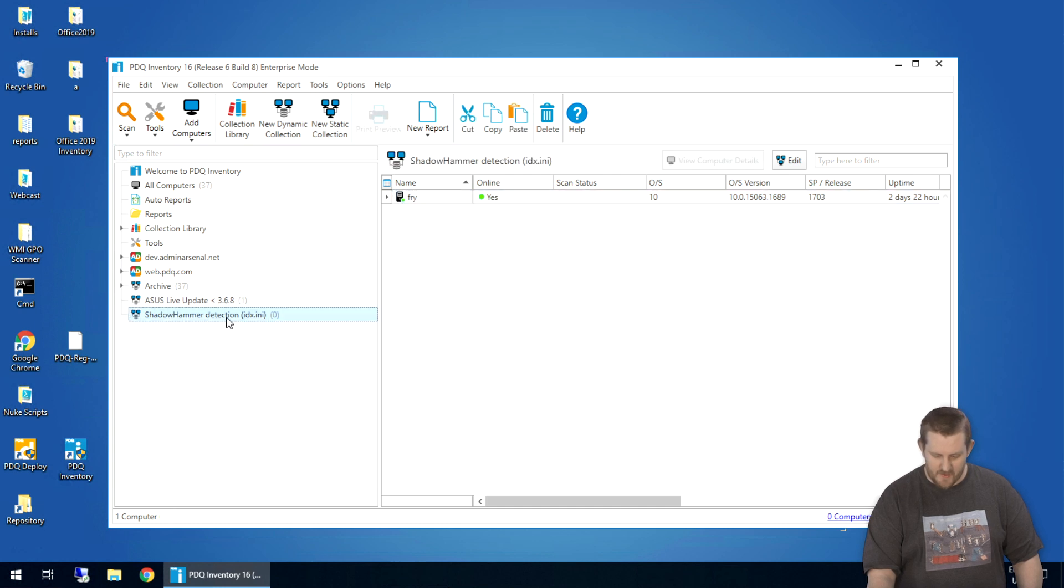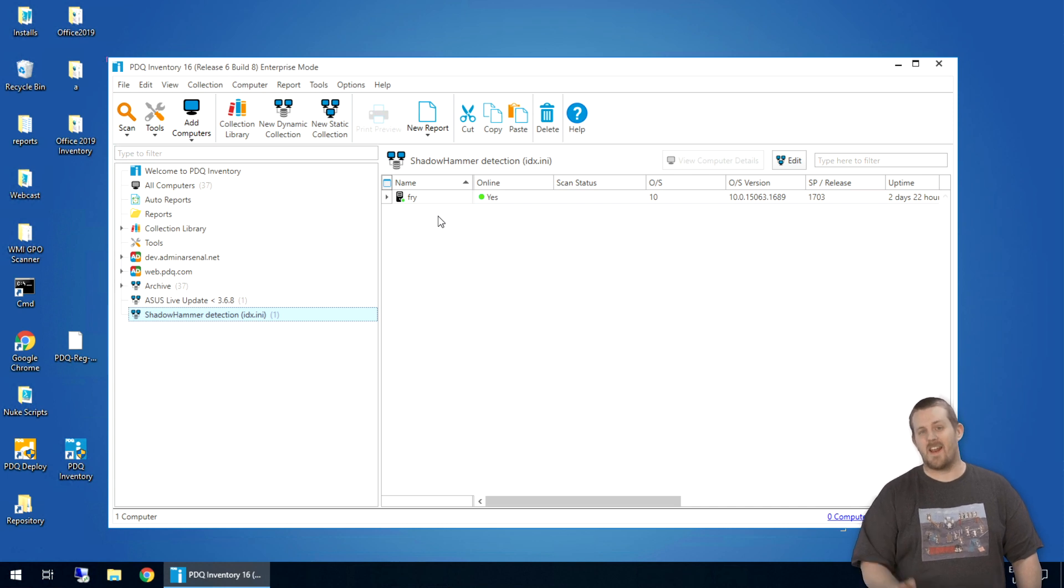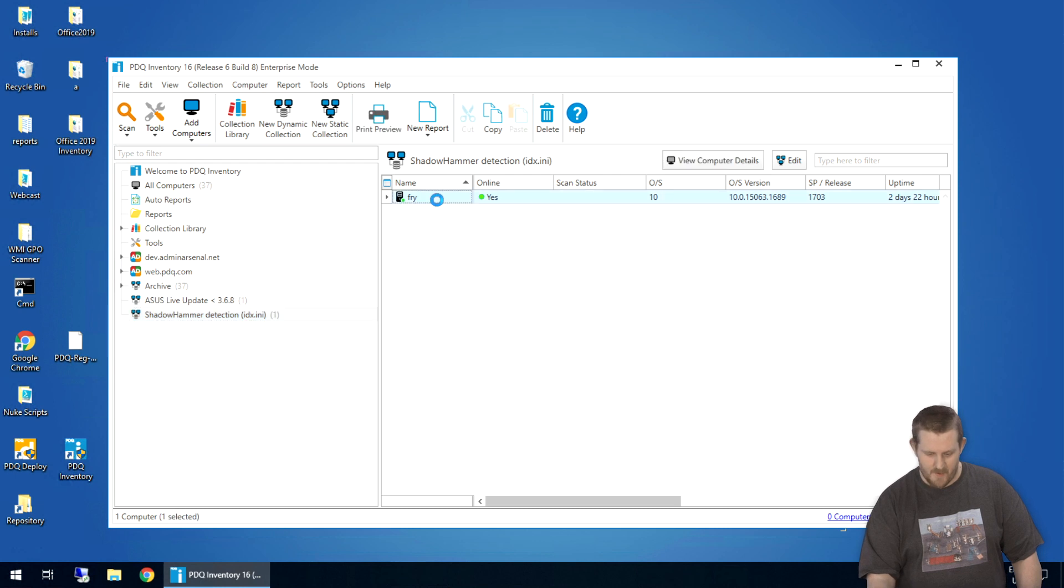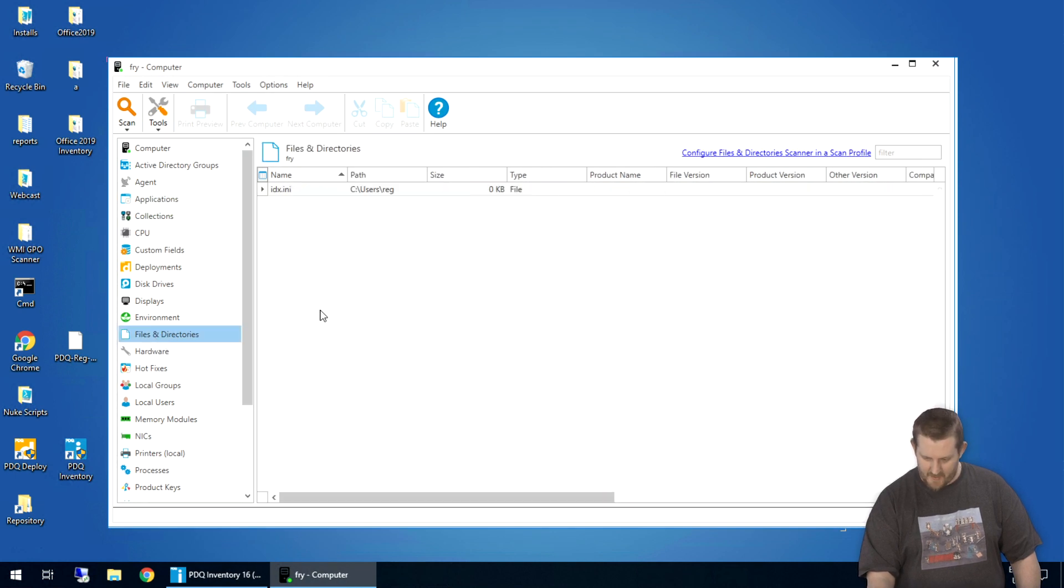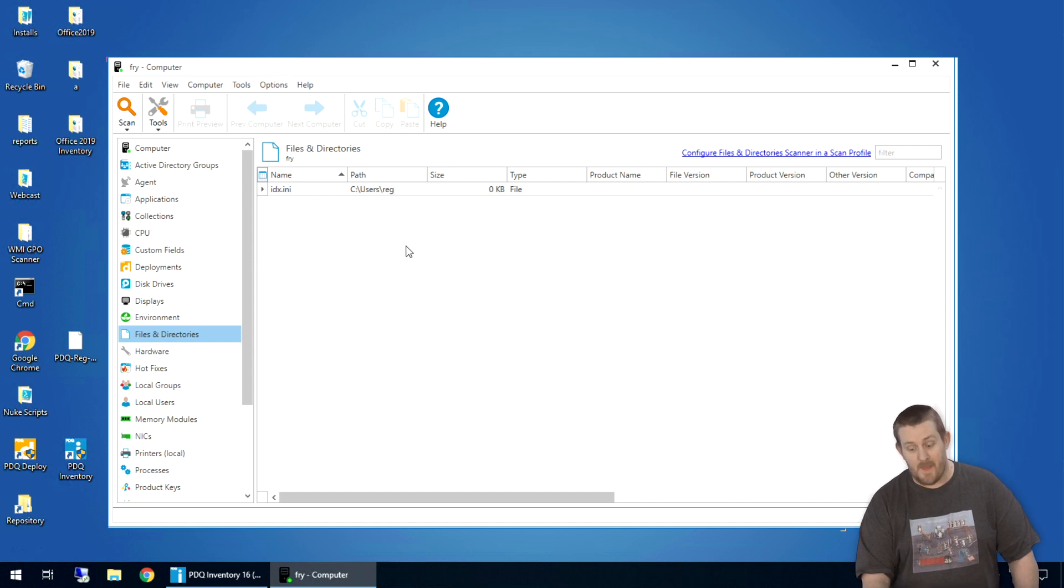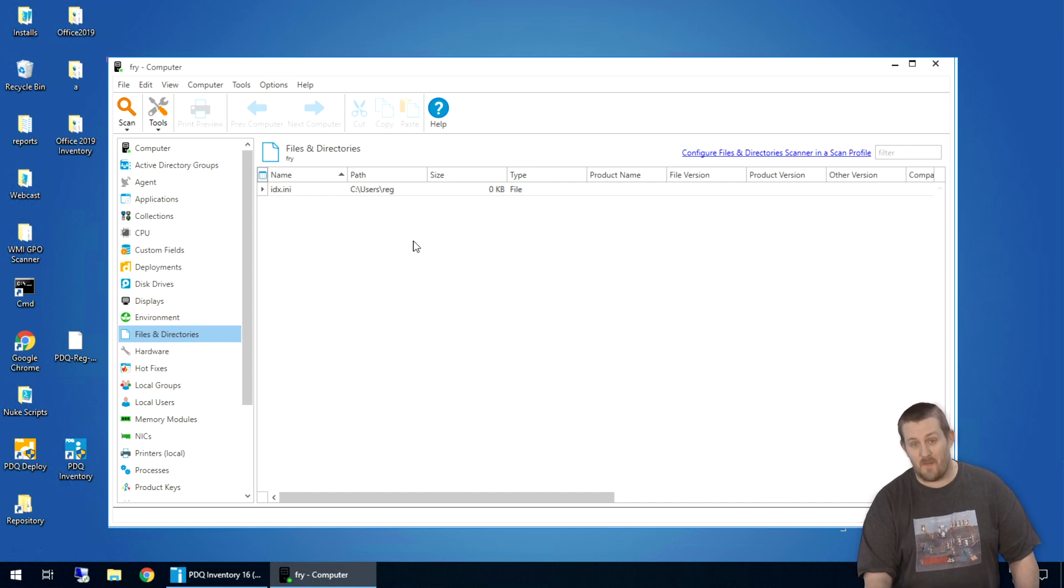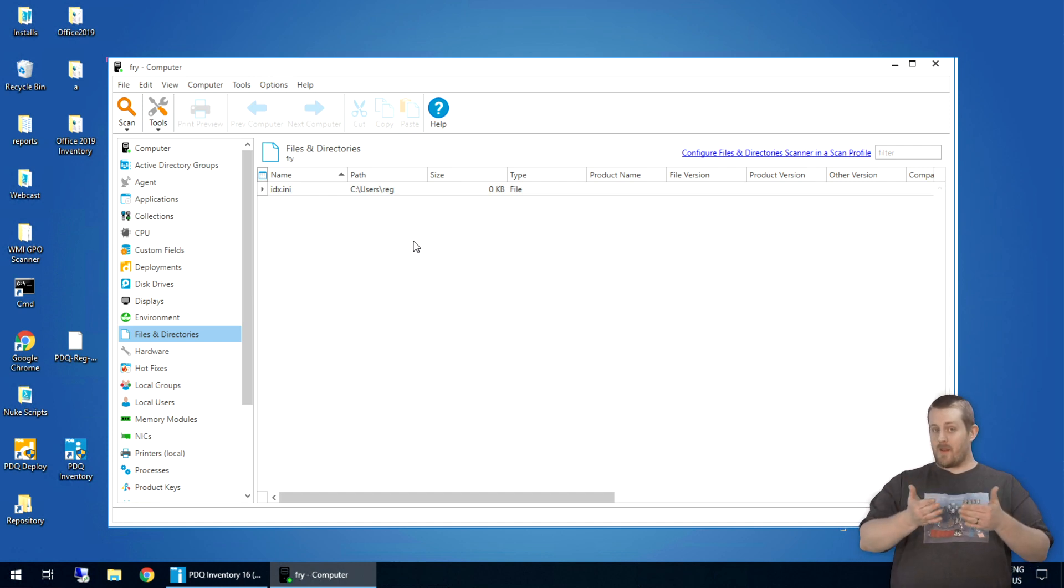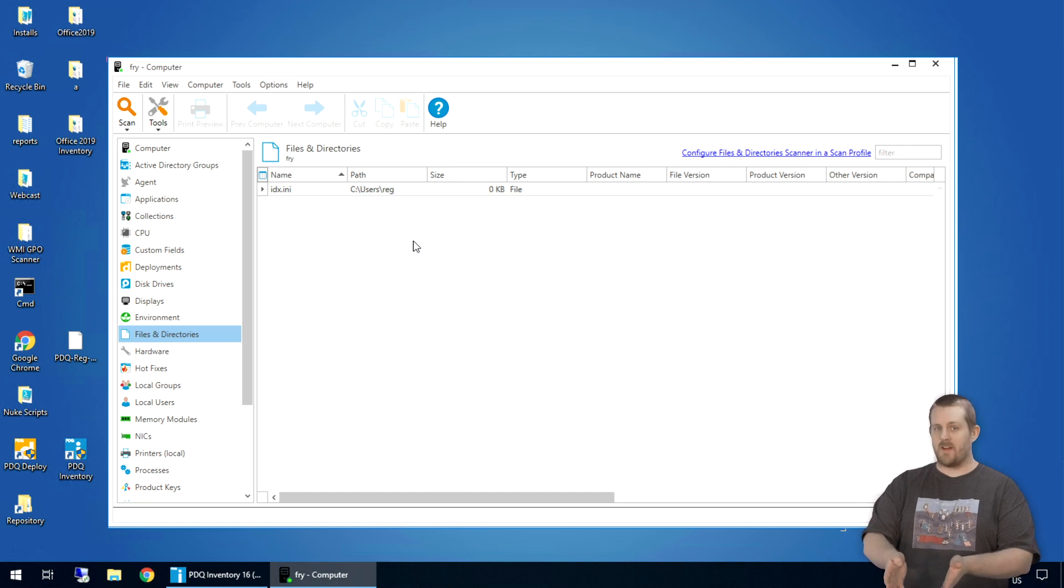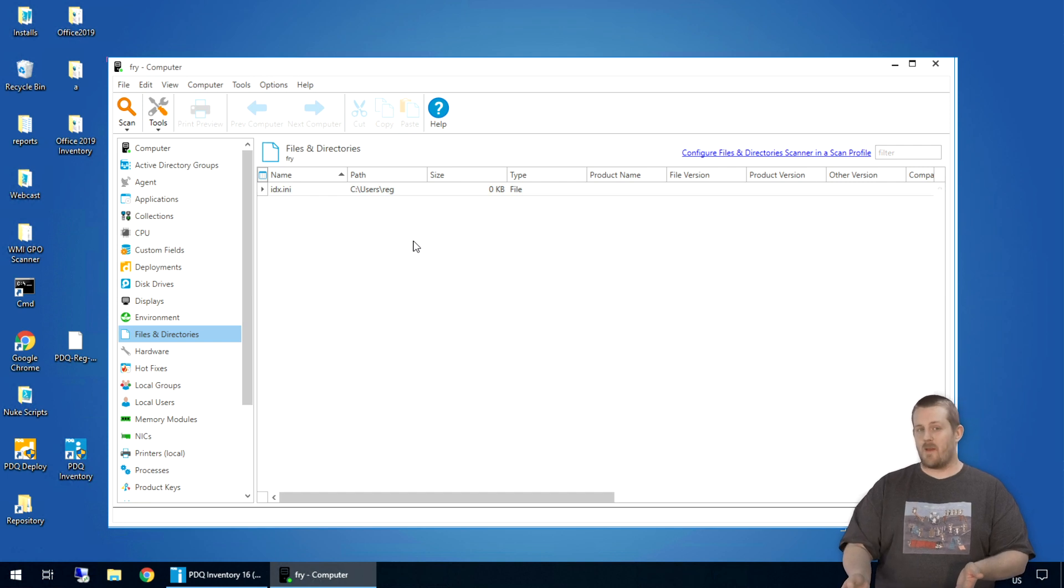So moving back over to the Shadow Hammer detection collection we created, you notice that Fry is now a member of that, which indicates that it found that file in one of the directories that it was scanning. So I'll open him up and take a look. We'll switch over to the files and directories page here and there it is. idx.ini and it was found in the c users reg directory. That would indicate that that happened on that user. So if you were me and I were you and all that fun stuff, I would take this to indicate I've got a problem on this machine that I really need to take a good hard look at.